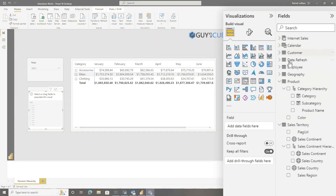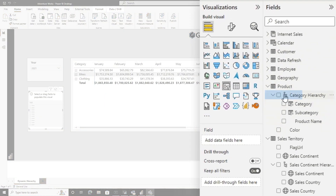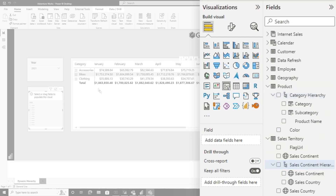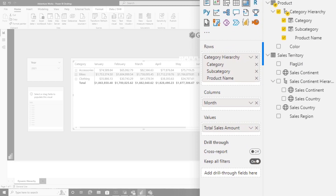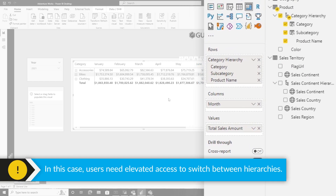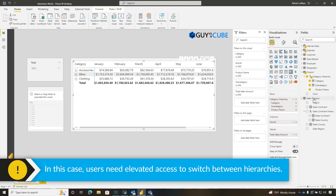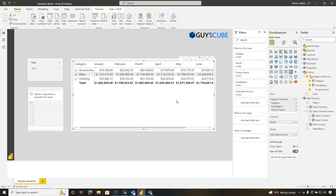Instead of always talking, let's head over to my laptop. In my model, I have two hierarchies: one for product category and one for sales continent. What I'd like to enable my report consumers to do is switch between those hierarchies. Right now you'd have to go into edit mode to switch, but they're just report consumers — we don't give them elevated access. So how do we enable that?